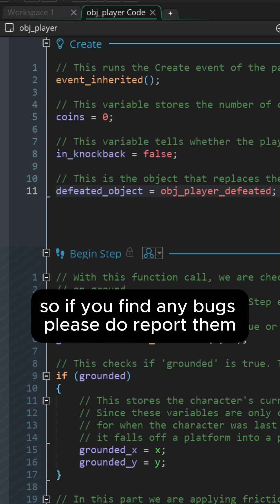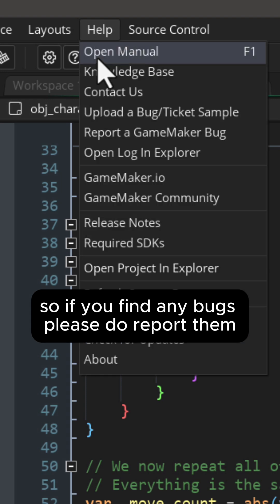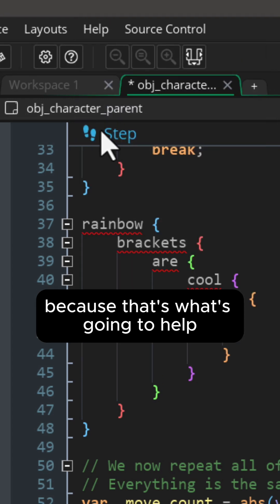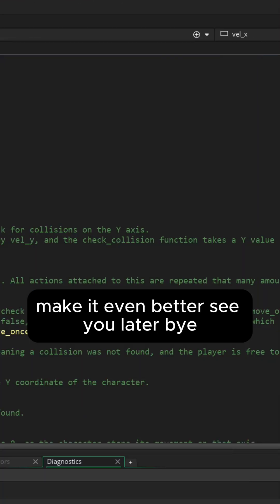This feature is in beta so if you find any bugs please do report them because that's going to help make it even better. See you later. Bye.